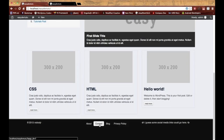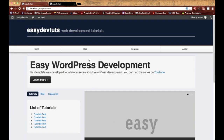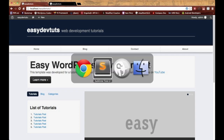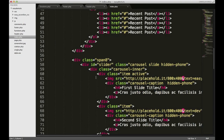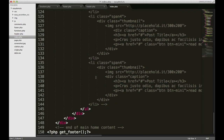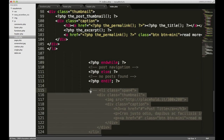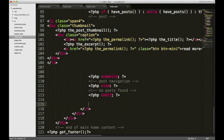But before I get into that, I think what I need to do is create a front page template. Now we already have that done pretty much. We got our index.php and I see I've got a lot of code here just commented out. I don't need it anymore, so I'm just going to delete that.